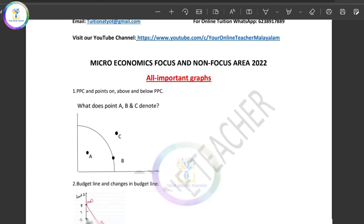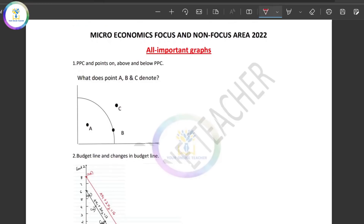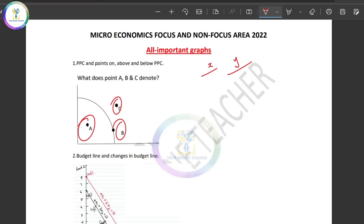Now I will explain the PPC curve. The PPC curve is important to learn. We will learn about Good X and Good Y. The PPC curve covers: BNR — Full Employment of Resources; CNR — Growth of Resources; and ANR — Under Utilization of Resources.